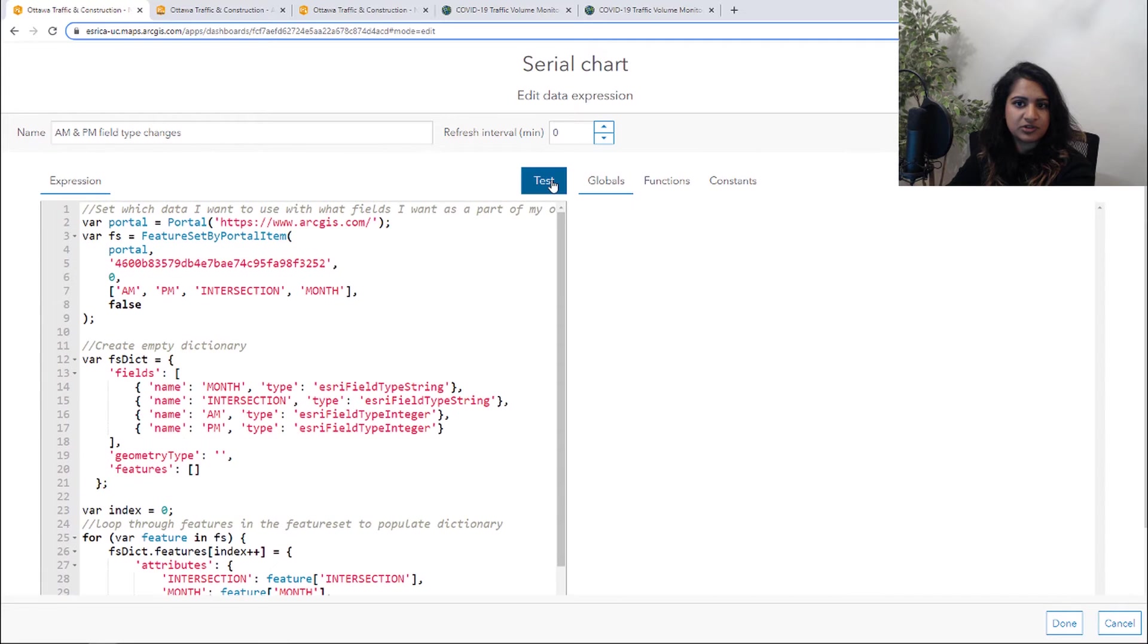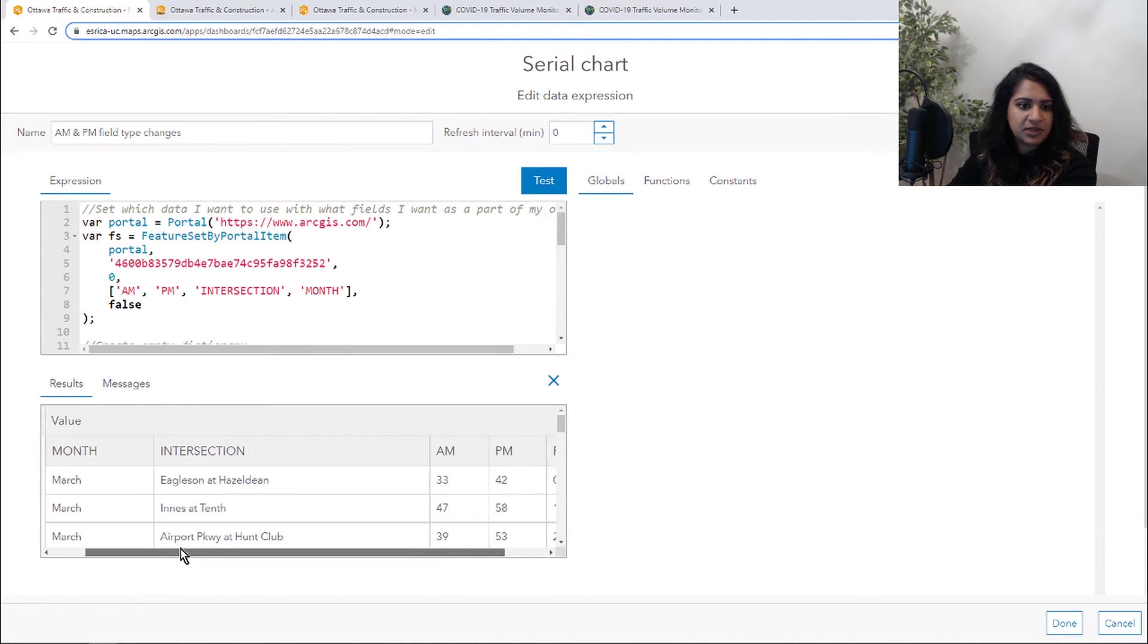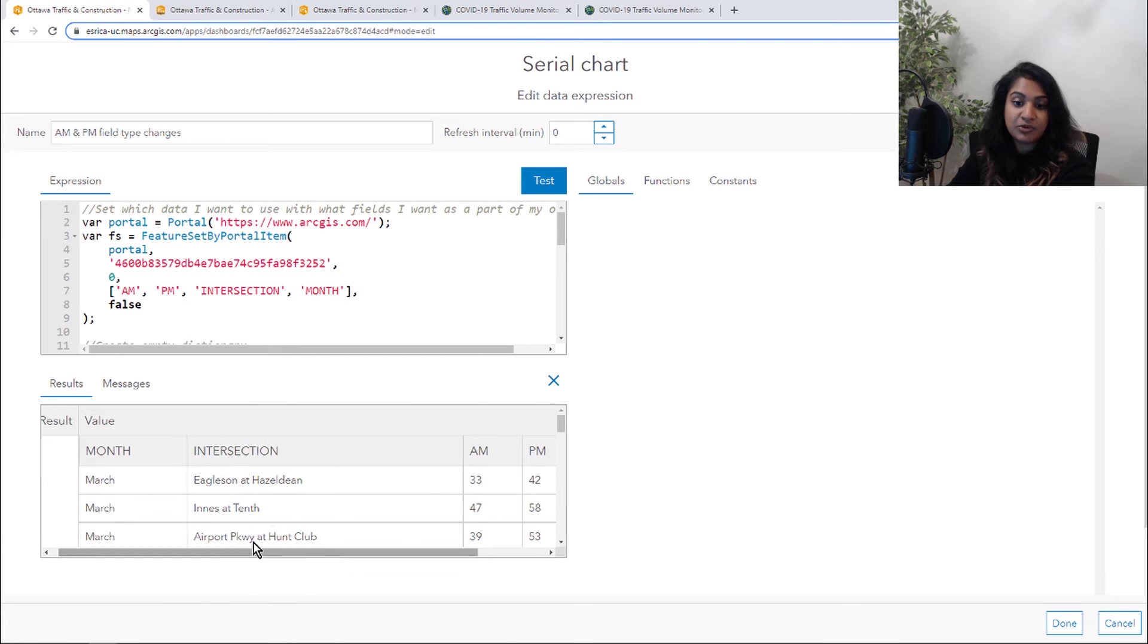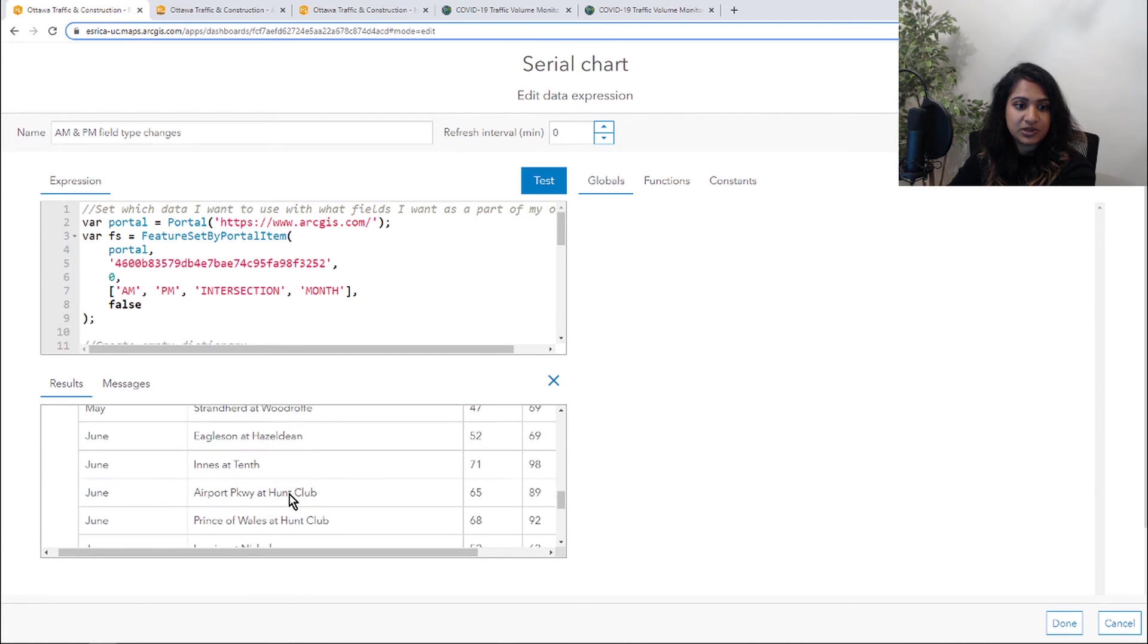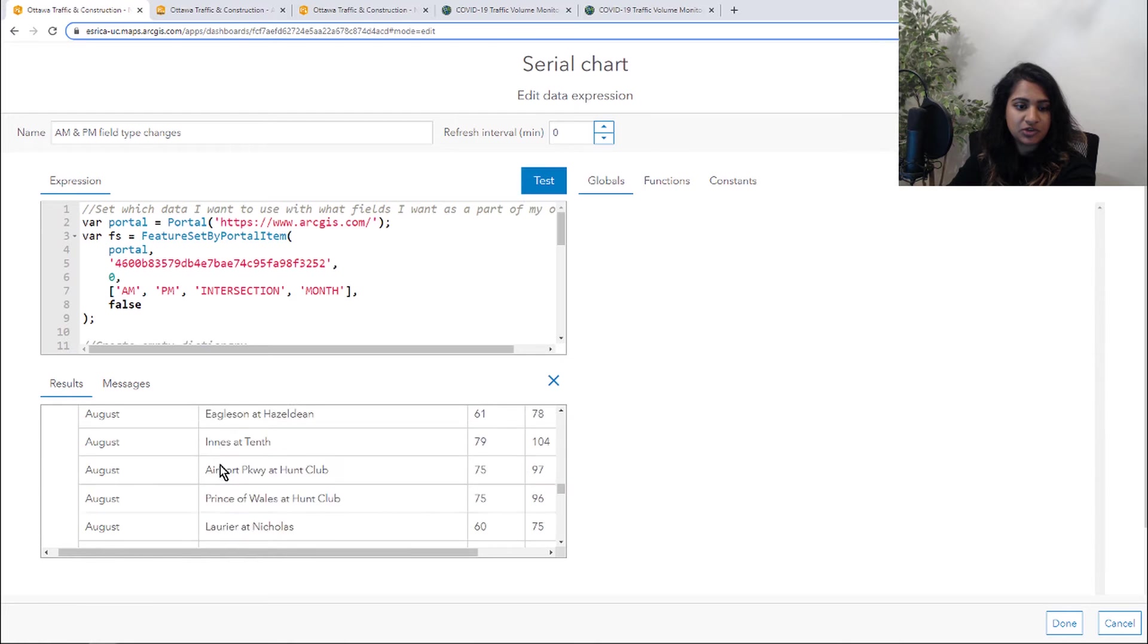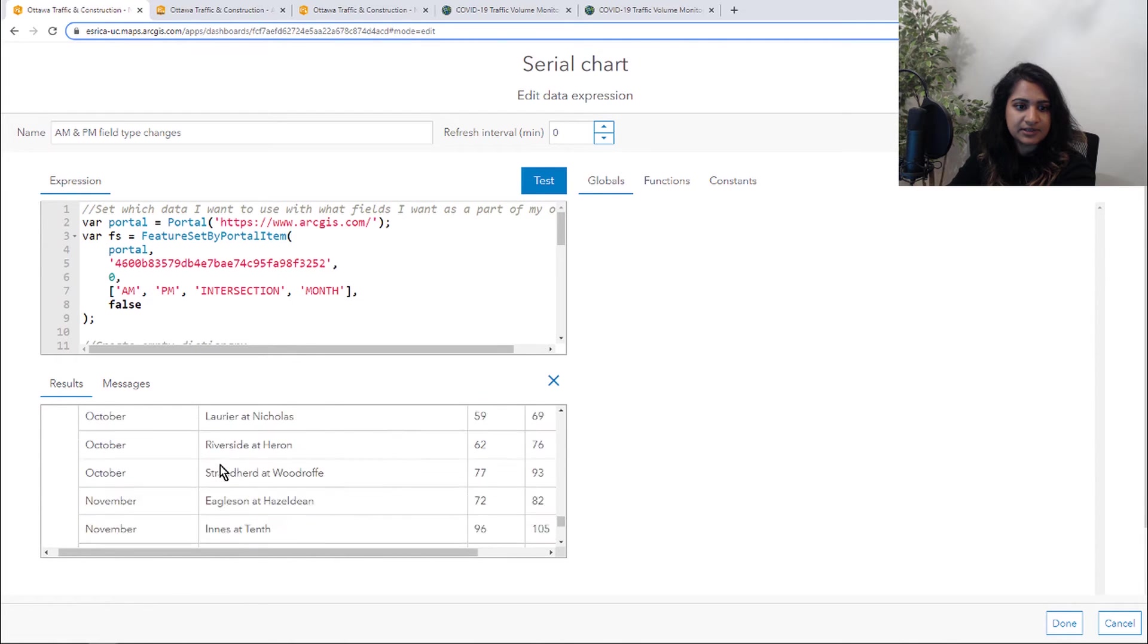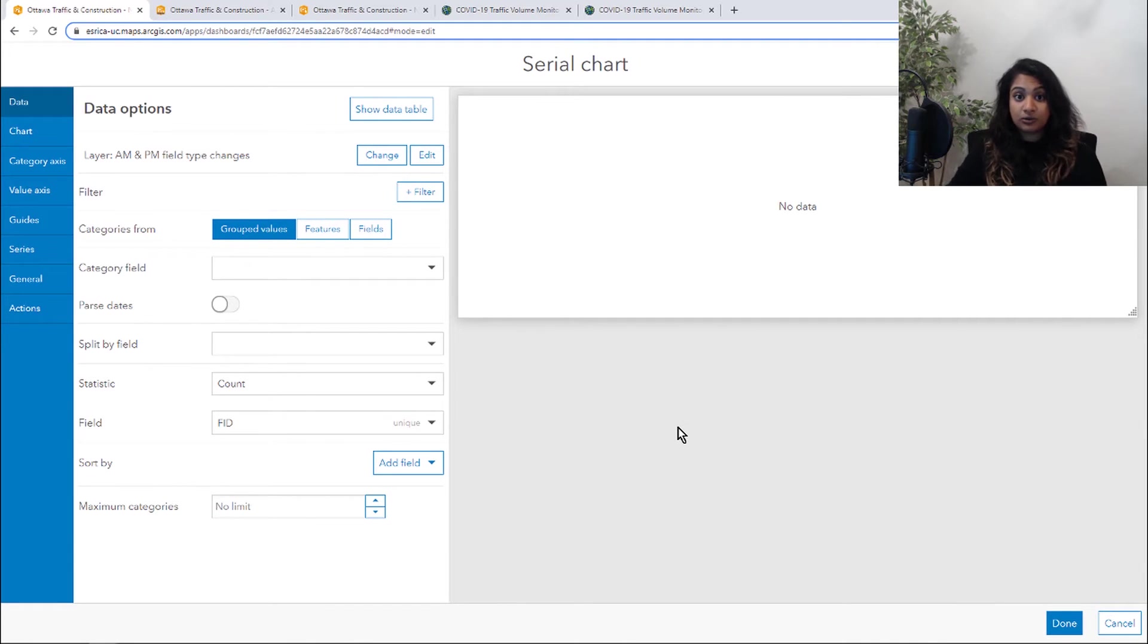So if we scroll to the top, we can test this. And now we're going to be able to get all those values and more importantly, those AM and PM percentages now in numbers. So we can take a scroll through and make sure all of our data is here. So now that data is not local, but it's coming straight from Ottawa's open data.